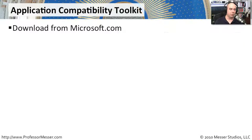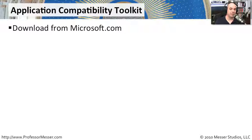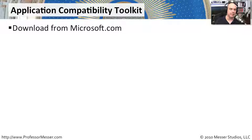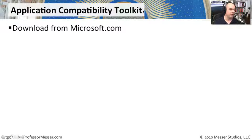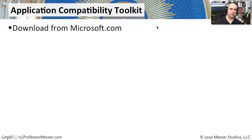If you work with a lot of different applications and a lot of different operating systems in your environment, then you're going to run into a problem with compatibility with application from time to time. Microsoft has created this application compatibility toolkit that allows you to see what computers on your network are running fine with the applications, which ones might be having problems, and how those particular applications are performing.